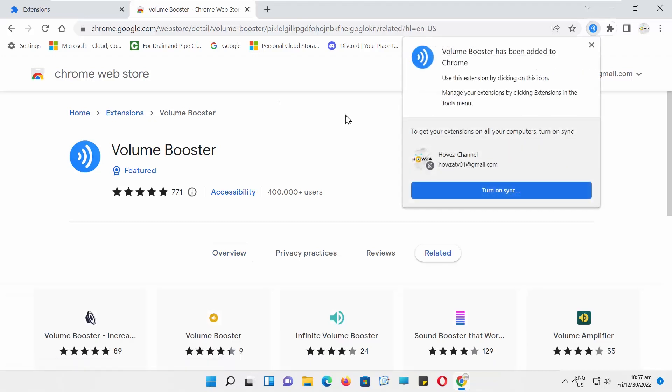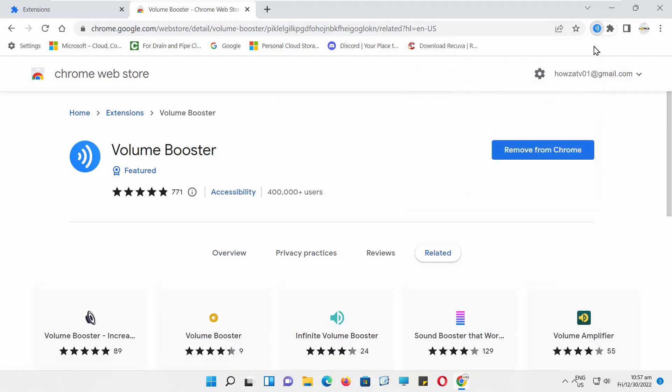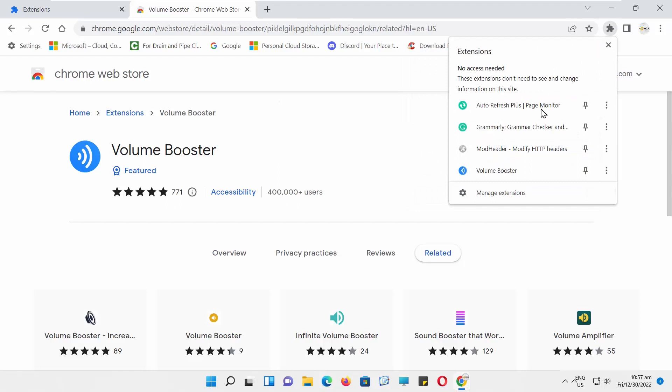You will see the icon at the top right corner of the browser window. Click on the icon. Move the pointer to adjust the volume.